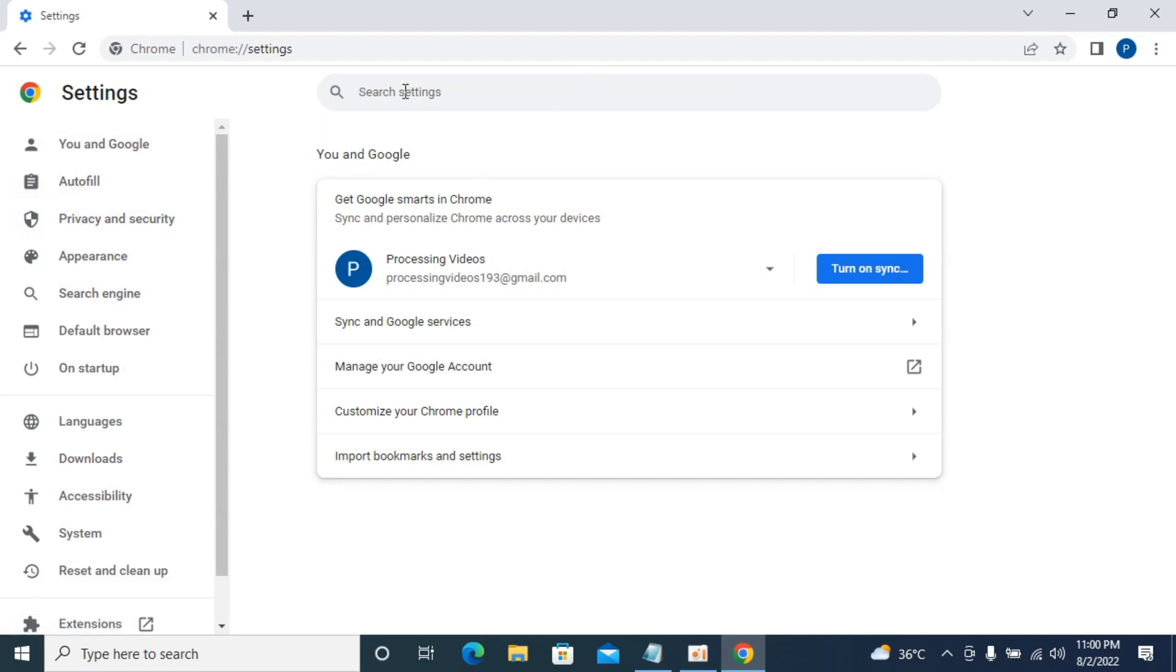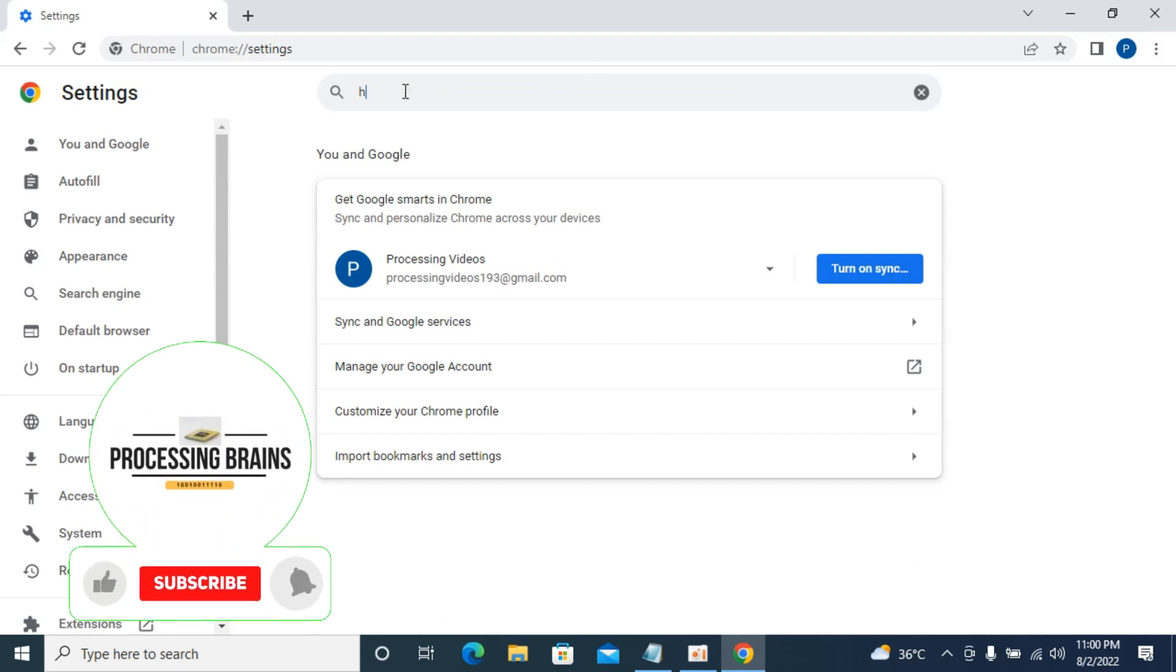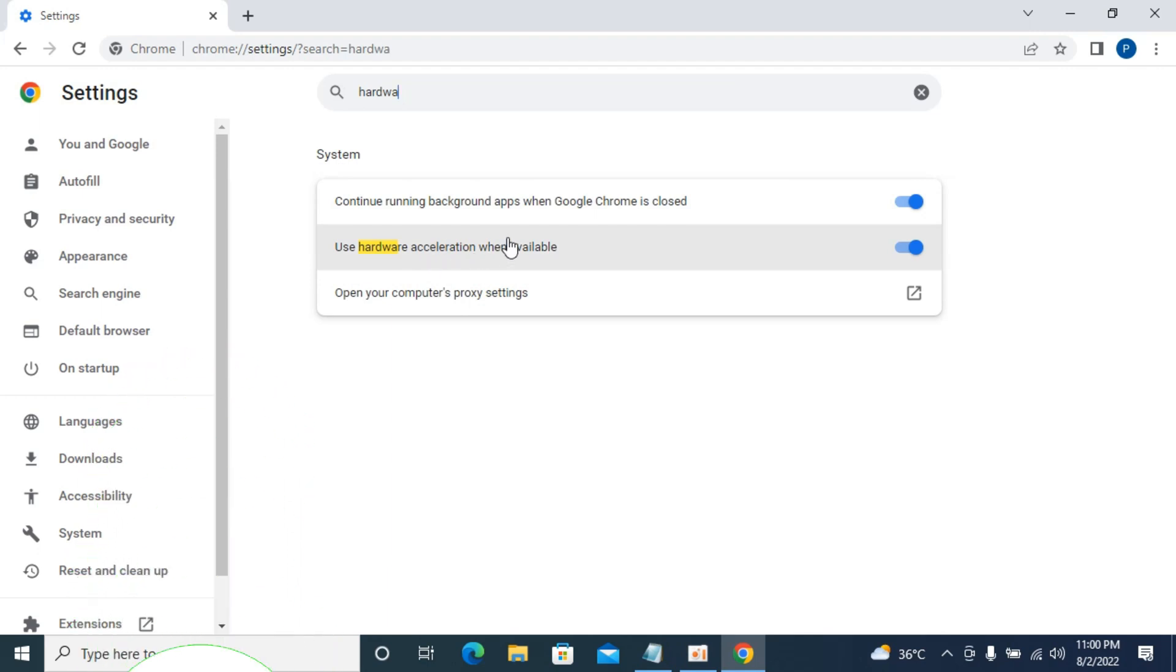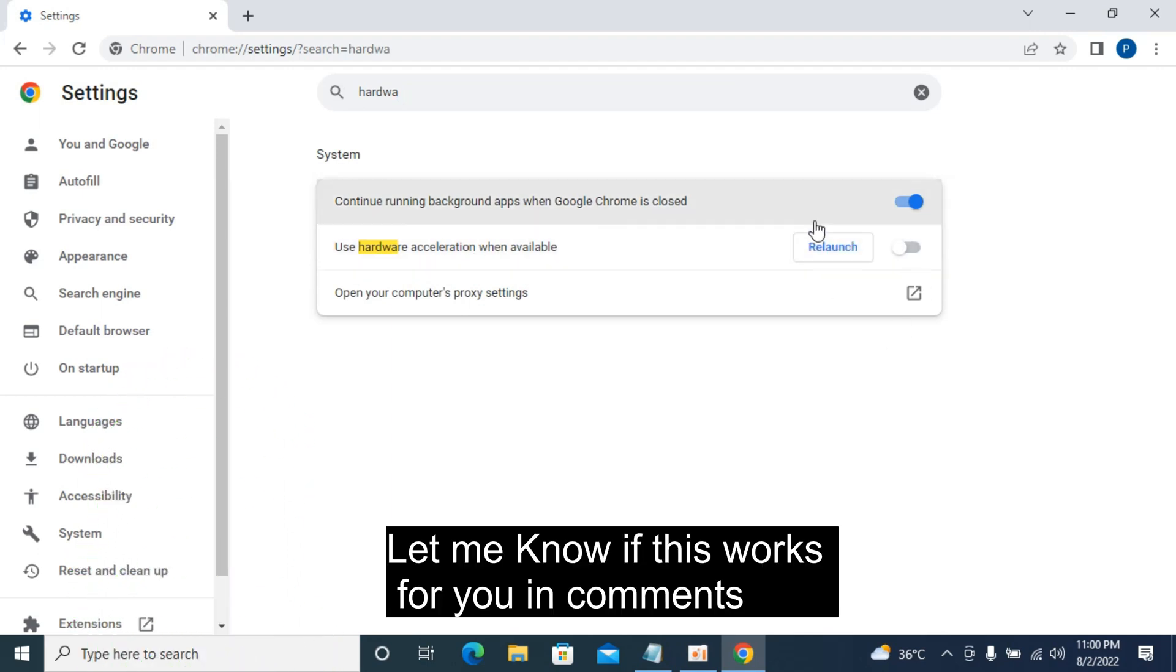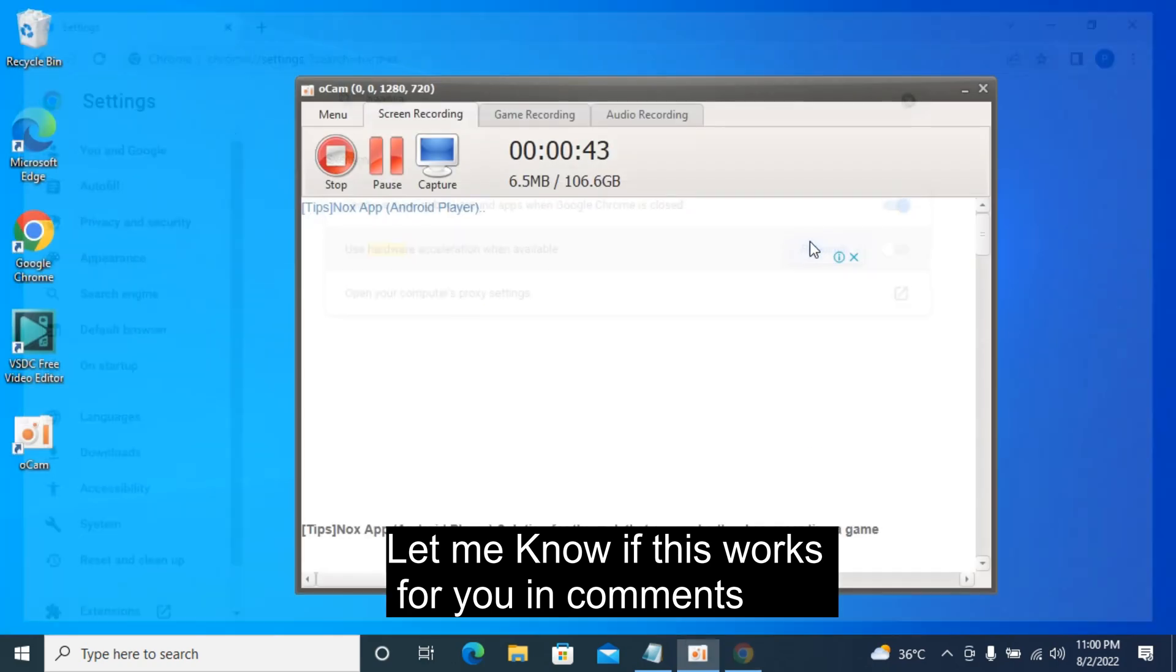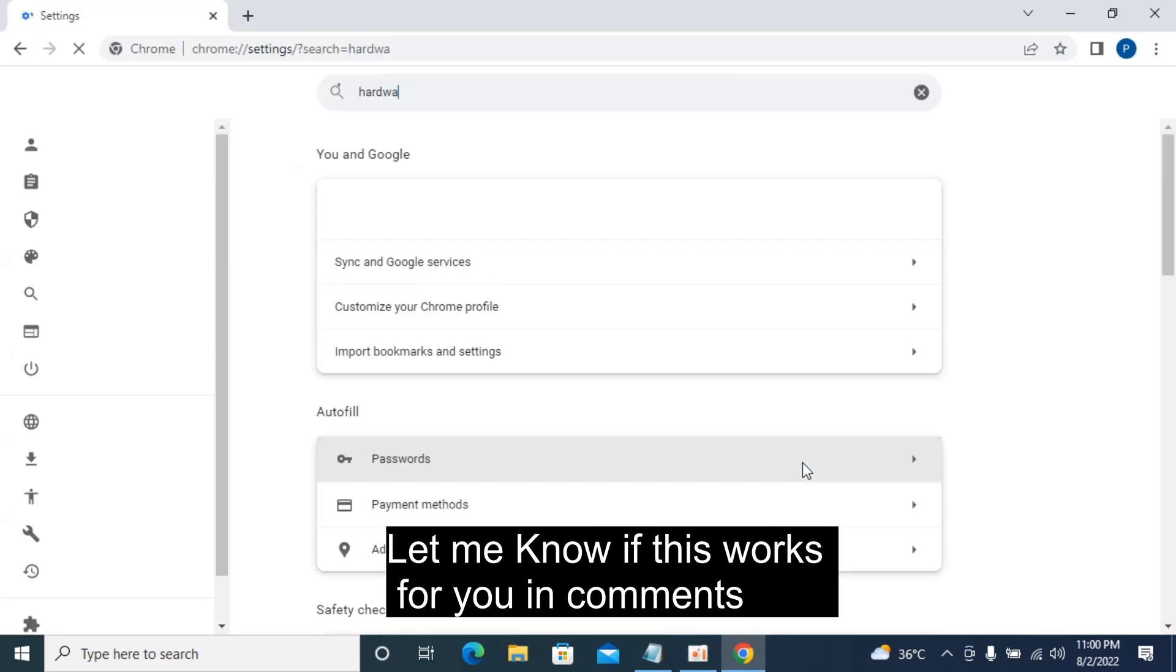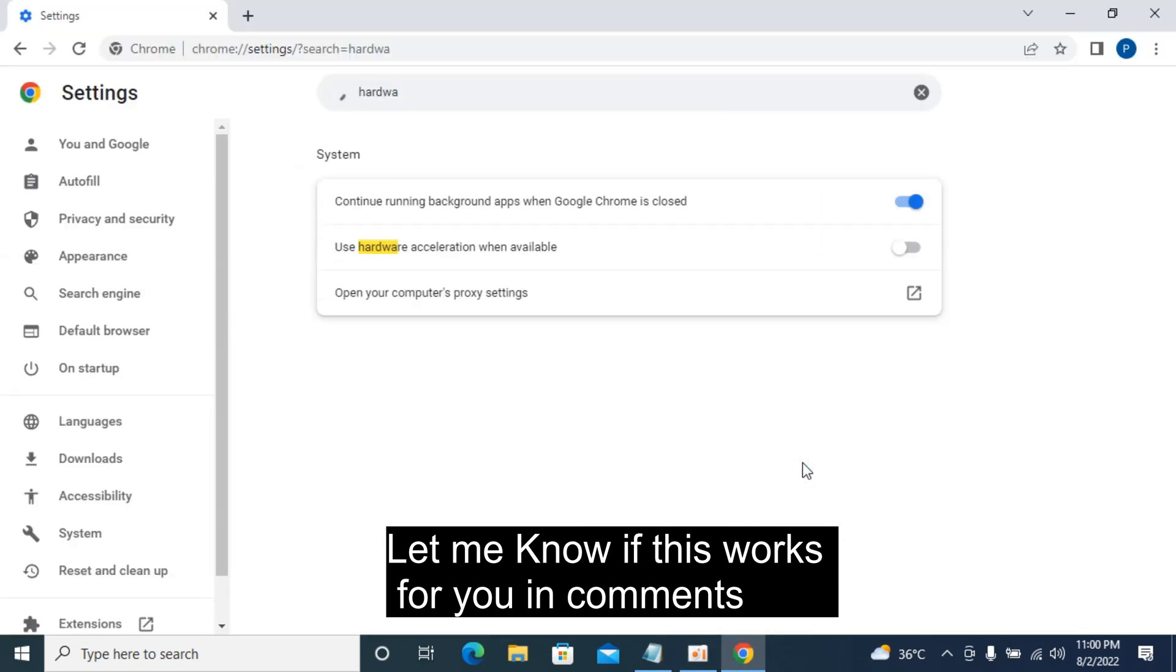What we would do is search in the settings. Type in hardware, and you can see use hardware acceleration when available. Simply go and turn this off and relaunch. In most cases, your problem with the disappearing and blinking mouse would be solved.